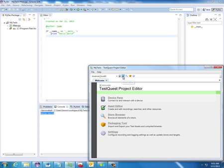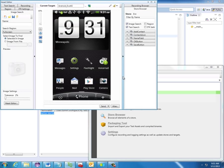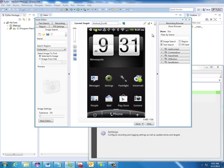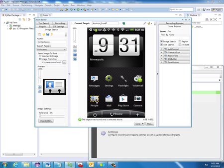And I also have the TestQuest asset editor. And the asset editor just gives us a list of all the resources that we have defined for our device. For example, I've created a resource called contacts icon. And that's just this little icon down here in the bottom left. I can say test search, and it's going to go ahead and find this icon anywhere on the screen. And as you can see, it found it down here in the bottom left.